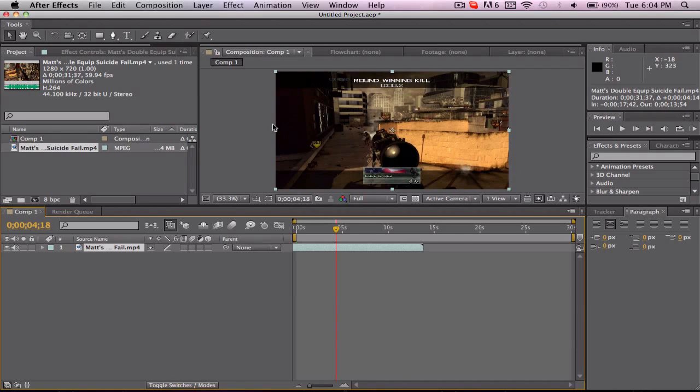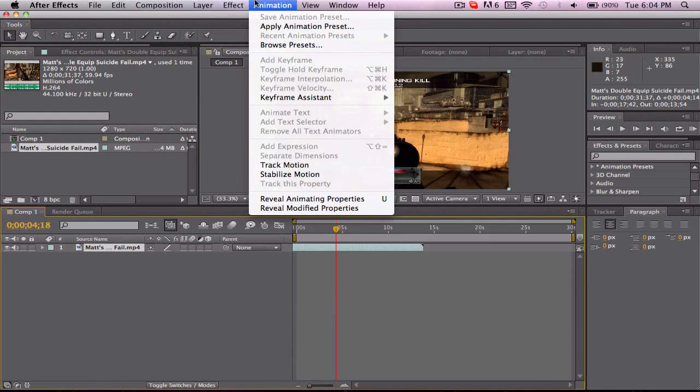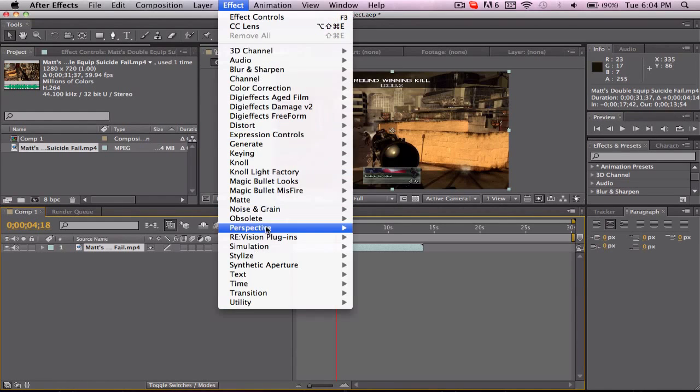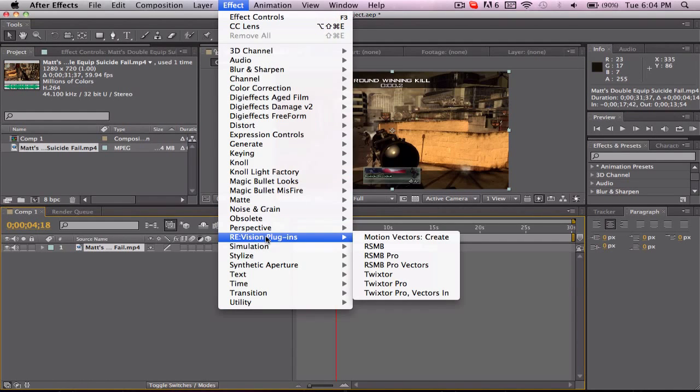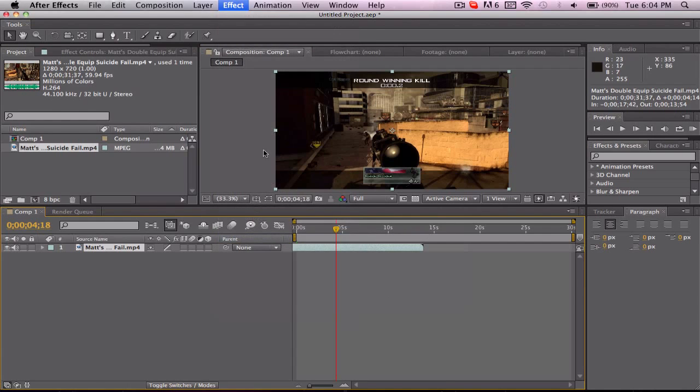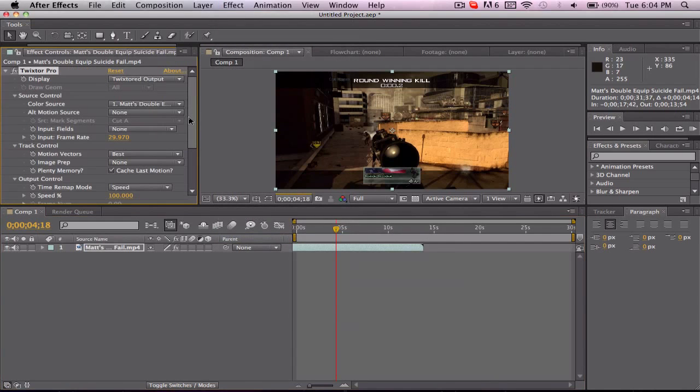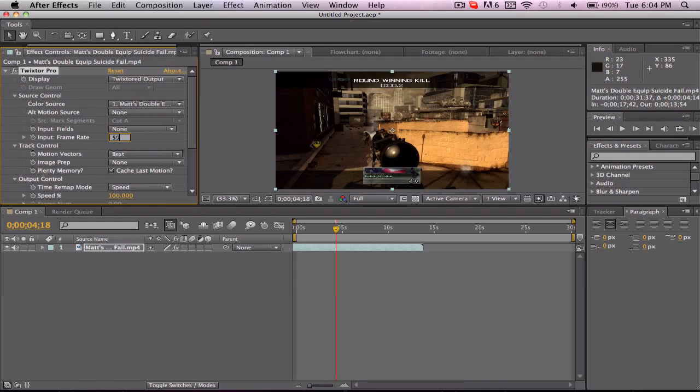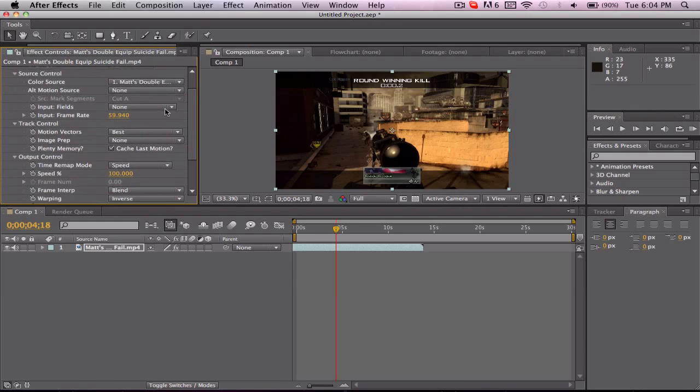Once you find the spot that you want to Twixtor out, you want to go up to Effect, Revision Plugins, Twixtor Pro. I believe Twixtor Pro works better than just Twixtor. You want to change the input frame rate to whatever your clip is, in this case it's 59.94.